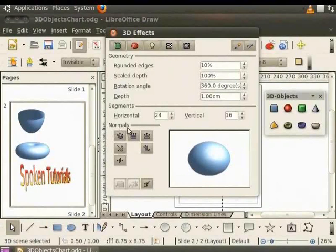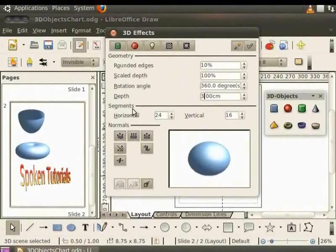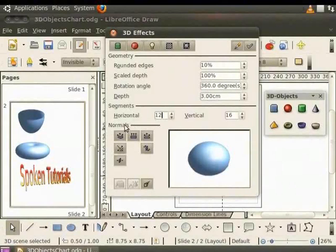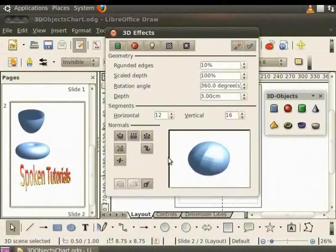For demo purpose, let us change depth parameter to 3cm. Under segments, let us change horizontal to 12. Under normals, let us select flat option. Observe the appearance of the object in its preview window.